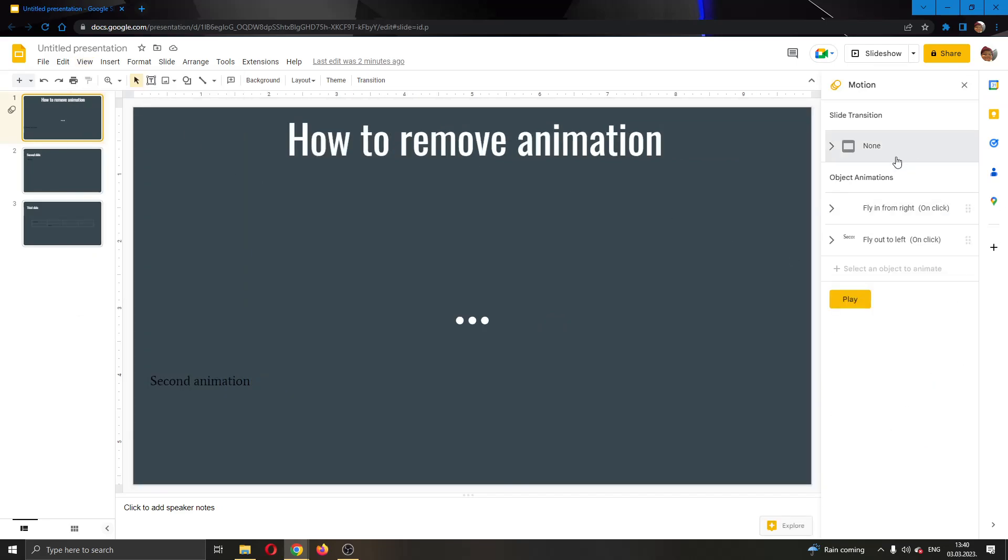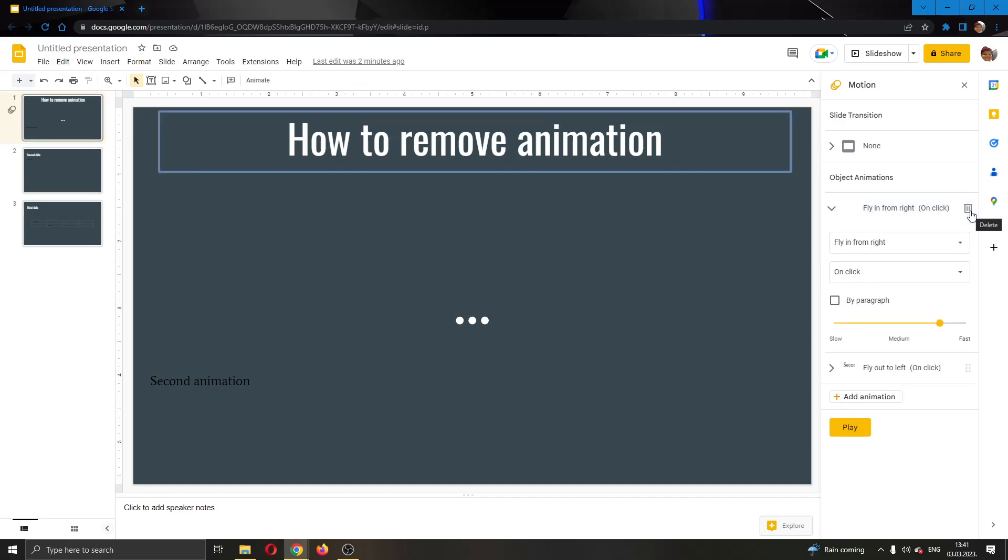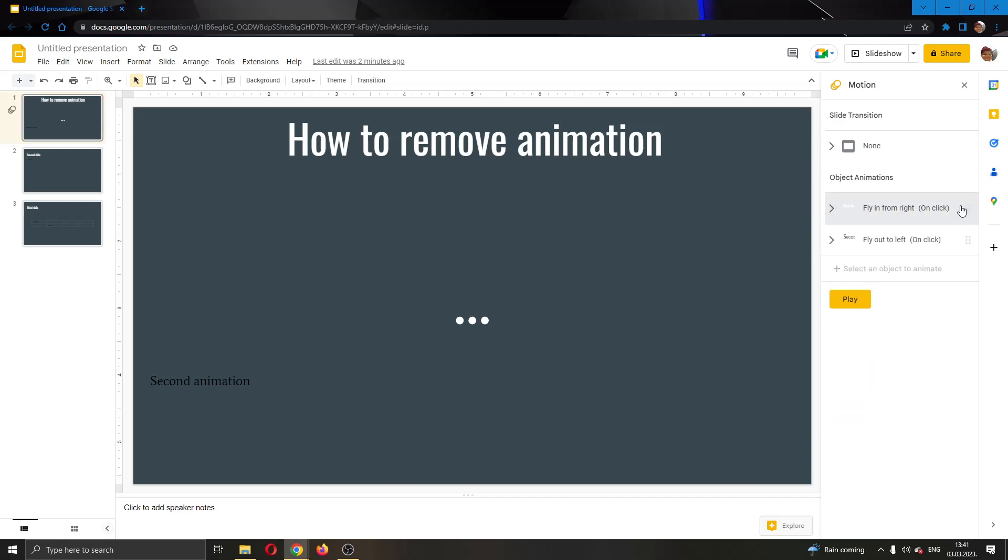After clicking on motion, this will open up at the right side of the screen this new tab where you will be able to see all the animations that you have on your slides. You can see here I have two animations right here, other object animations. To be able to delete them, all you have to do is just go ahead and click these dots next to the name of the animation that you want to delete.